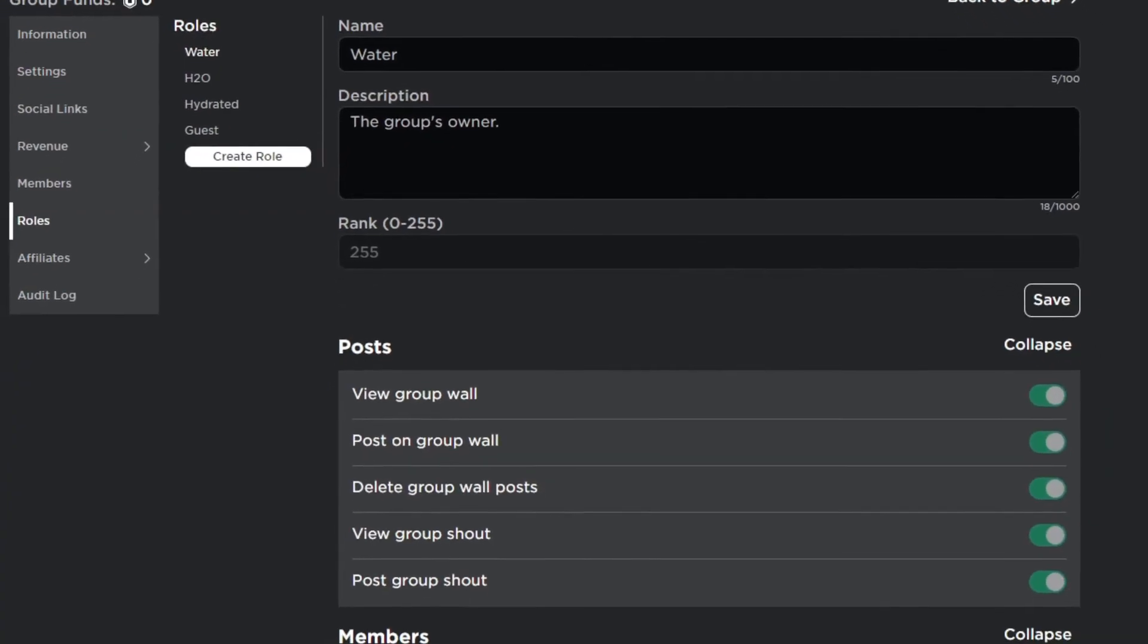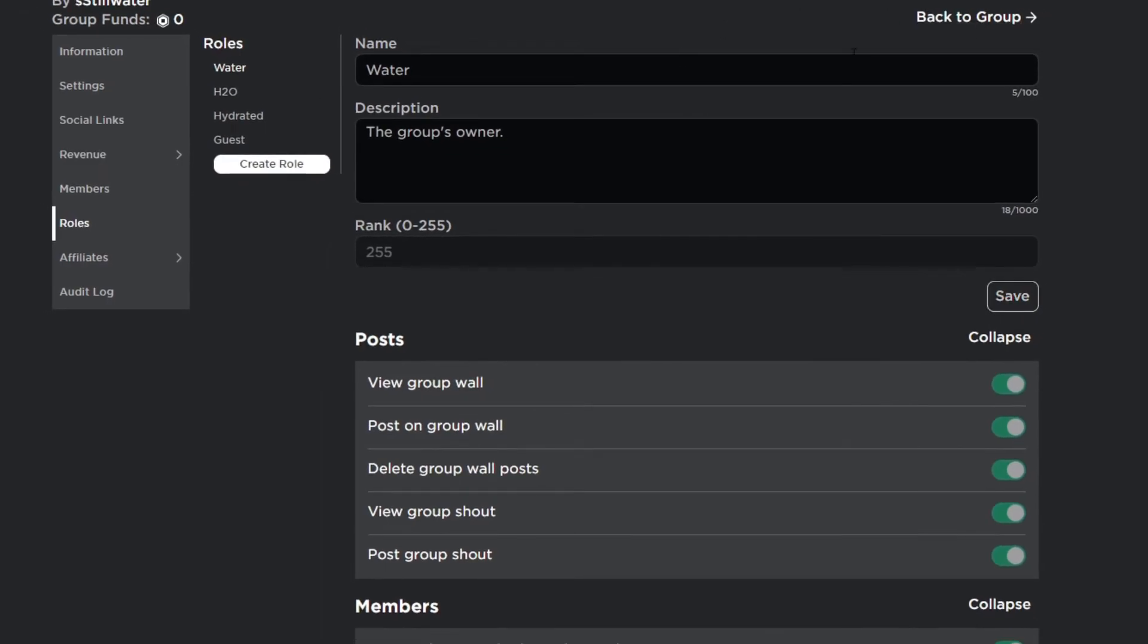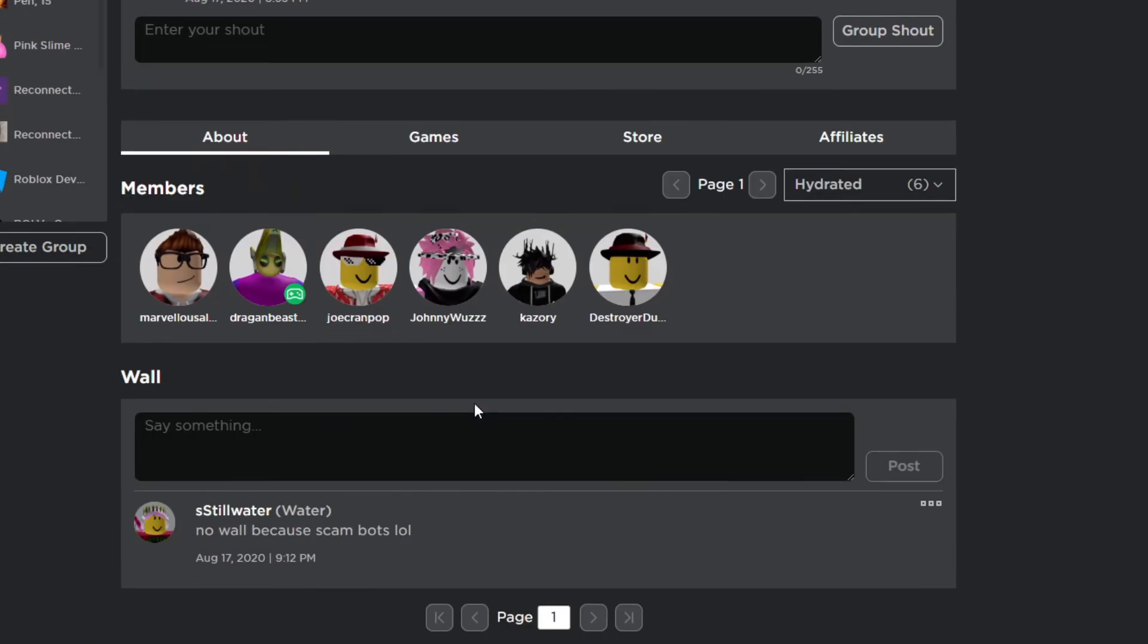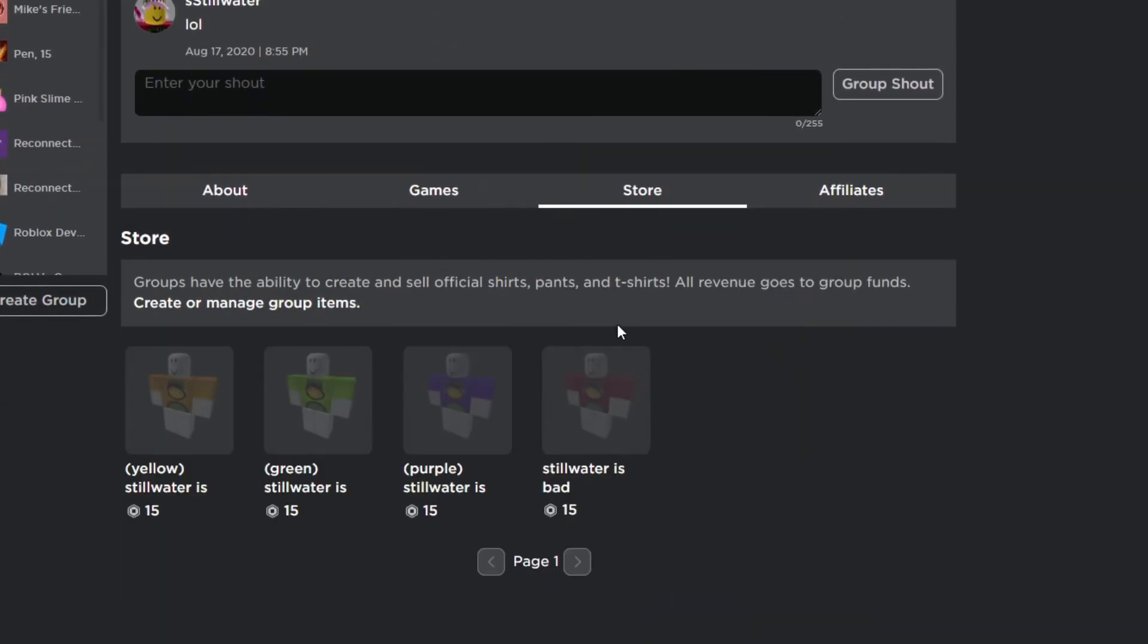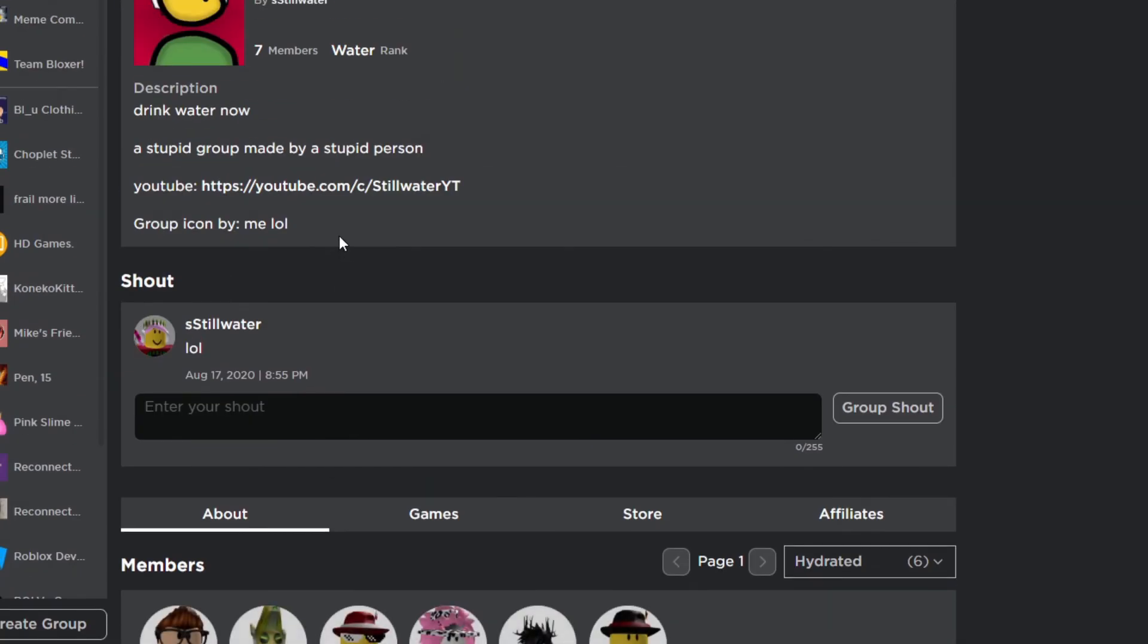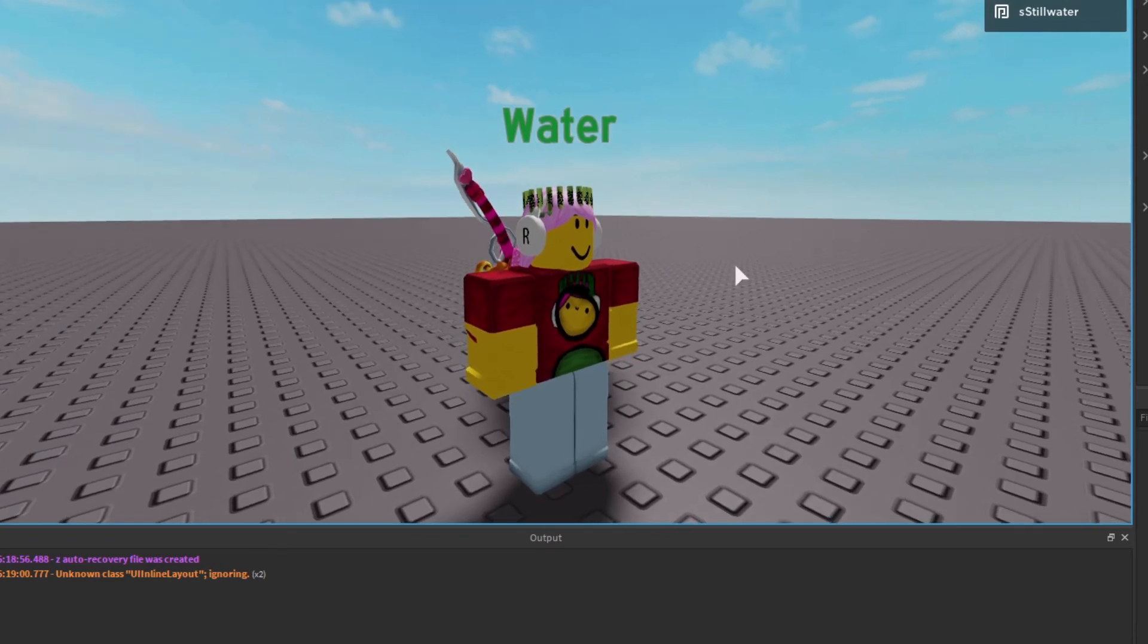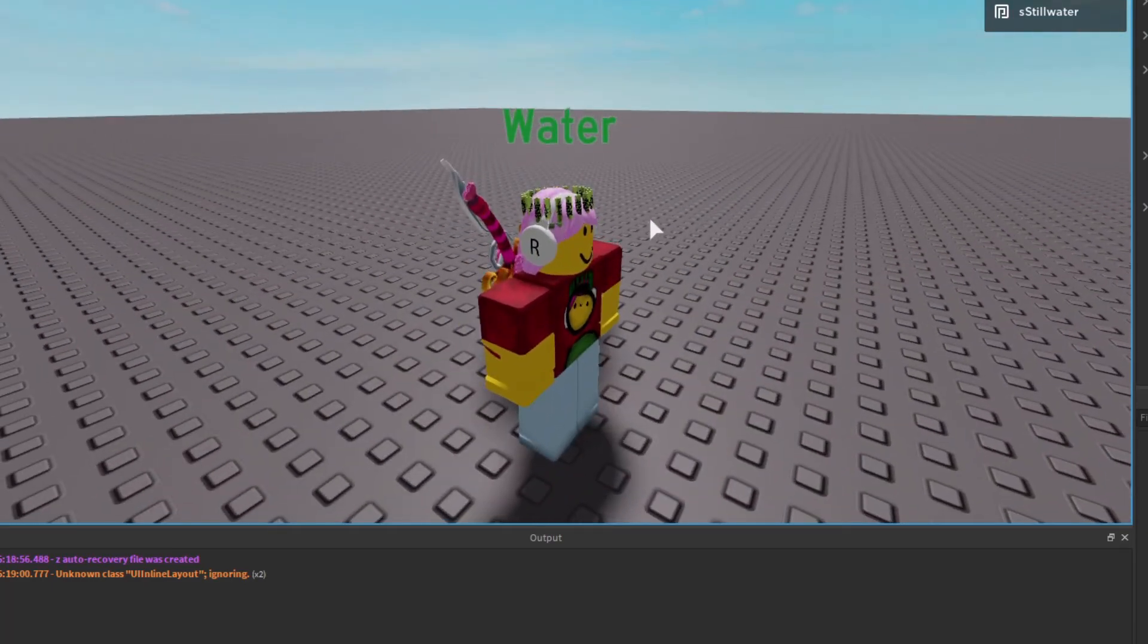If you want to, there will be a link to the group in the description. It's just a cool place to hang out, there's no group wall because of scam bots, but there's a few shirts you could buy. They're all the same, just different colors. Yeah, thanks for watching. If you enjoyed the video please like and subscribe so that we can help others if they need this script. Thanks for watching.